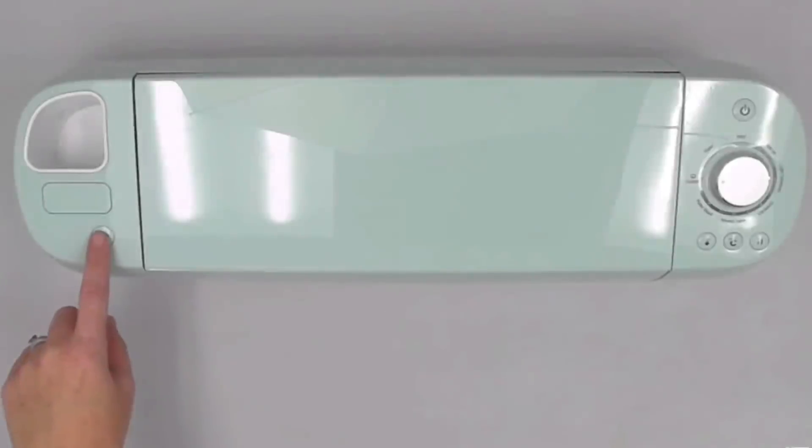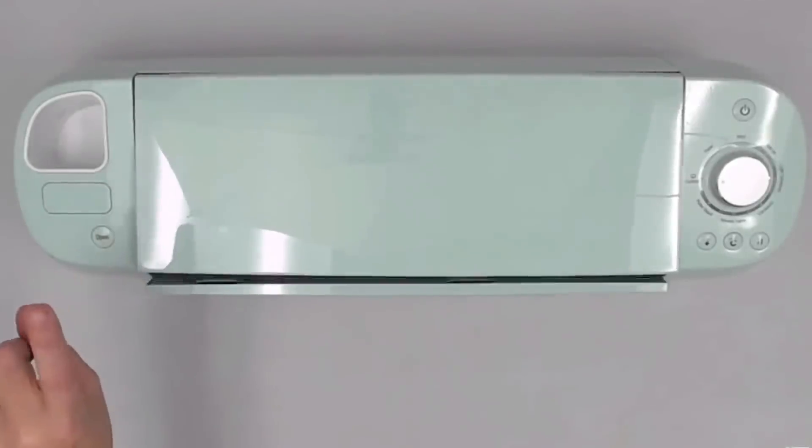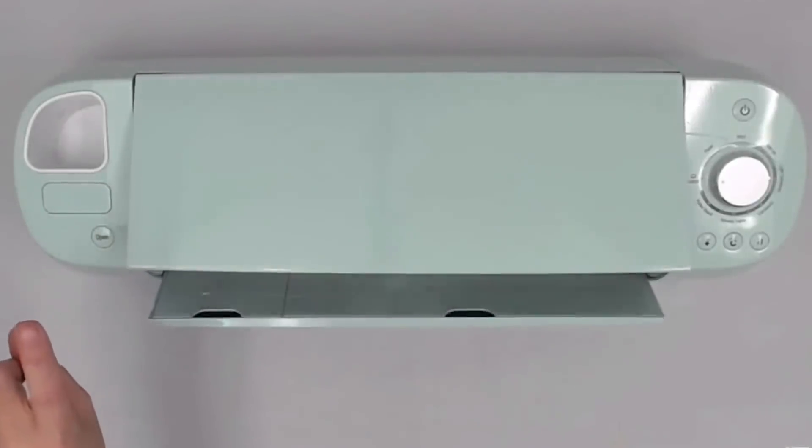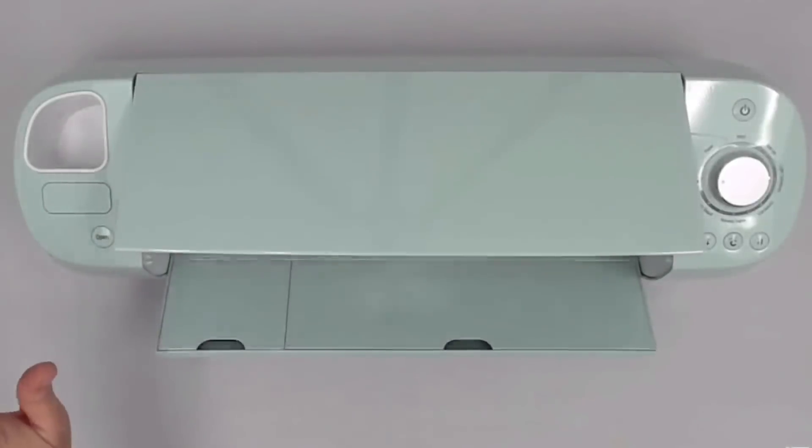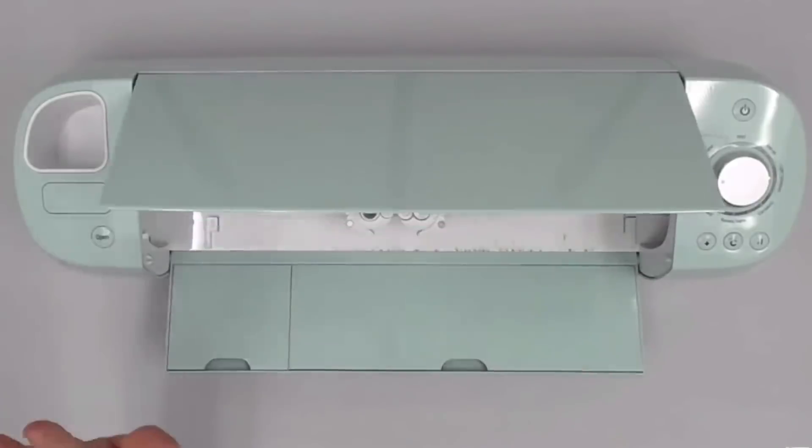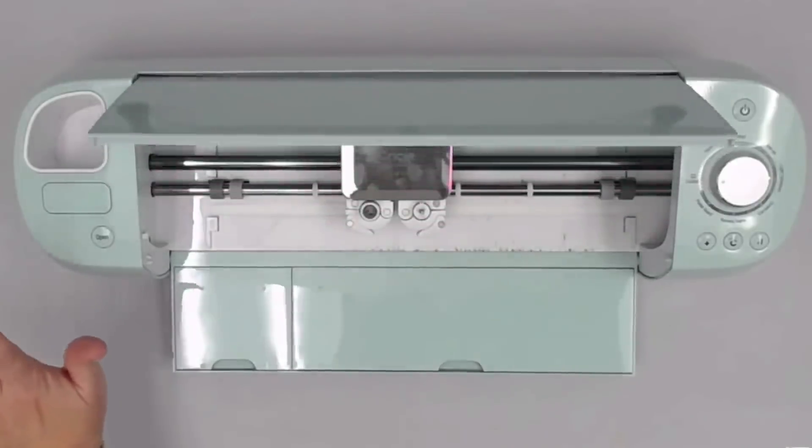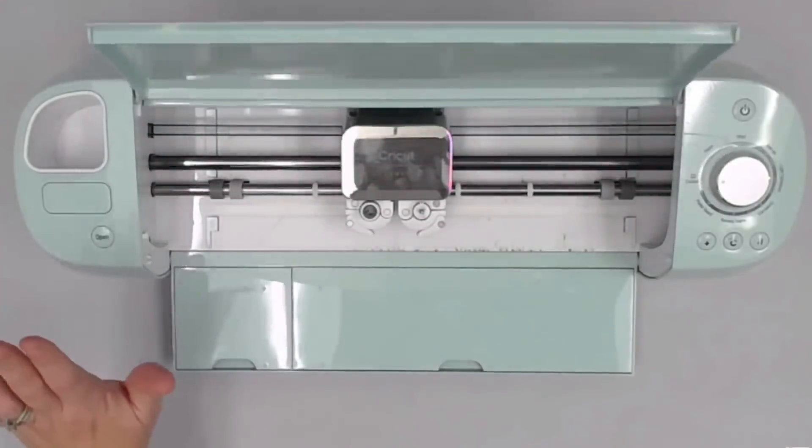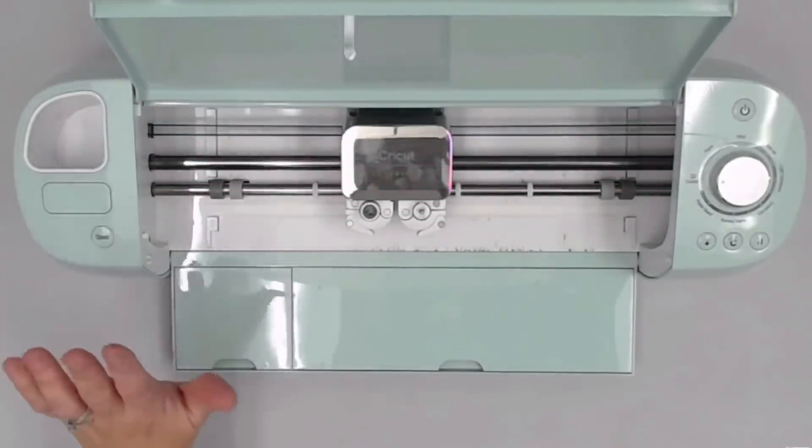Hey guys, it's Maymay, and did you get a new Cricut? And is it still in the box? Well, let's remedy that. Let's pull that guy out of the box and learn how to use it.